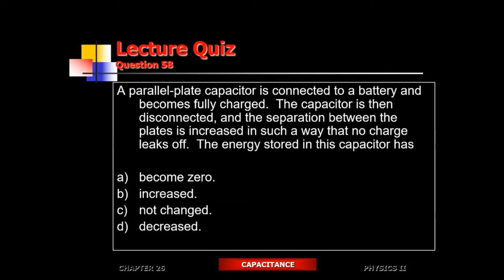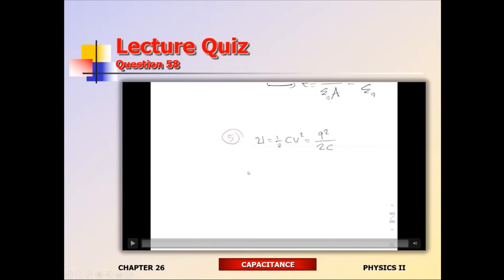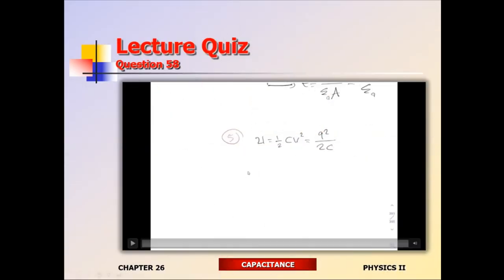Another scenario: capacitor becomes fully charged connected to a battery, then disconnected. Once disconnected, it remains fully charged — constant charge. You then increase the separation distance. The capacitance goes down as the geometry changes. With constant charge and decreasing capacitance, using U = Q²/2C, as capacitance goes down, the energy stored goes up.